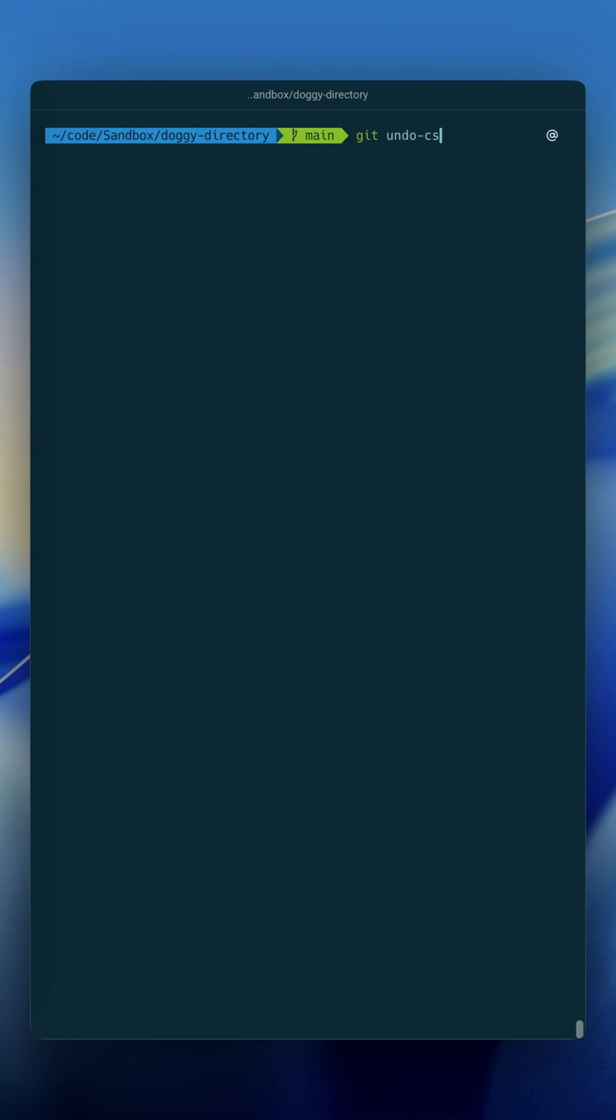But I do git undo cs, and in my head this stands for git undo commit soft, and the command that this runs behind the scenes is actually this, so it does git reset --soft.